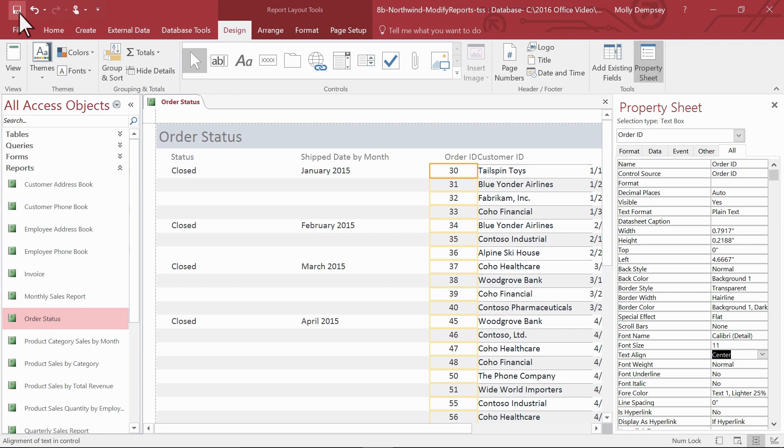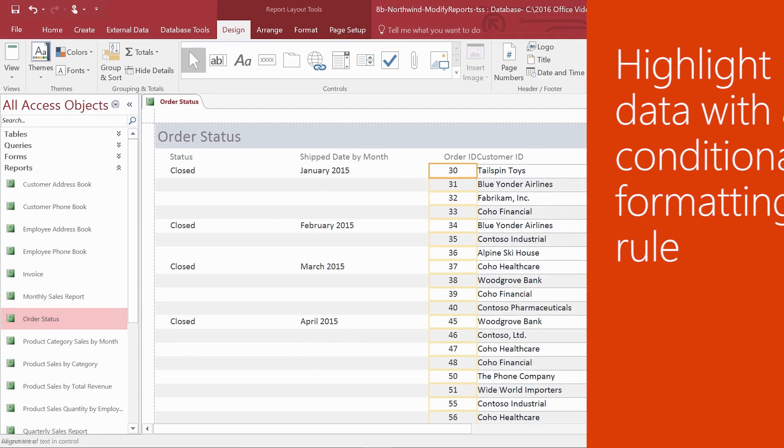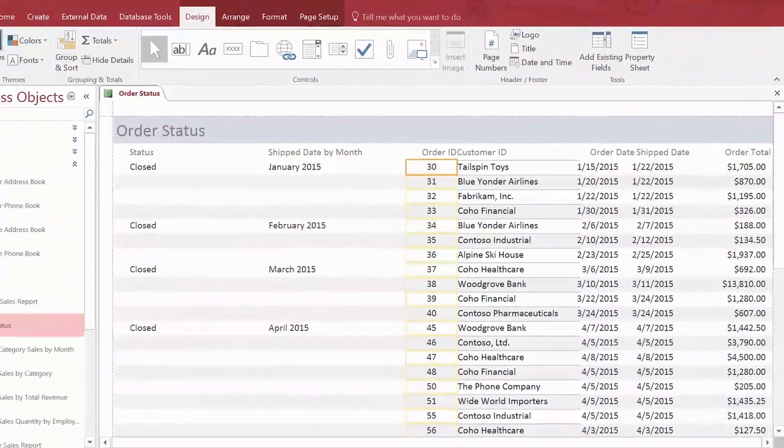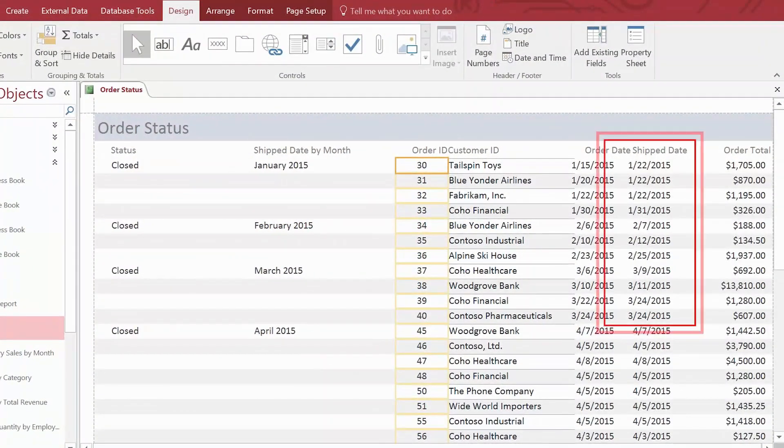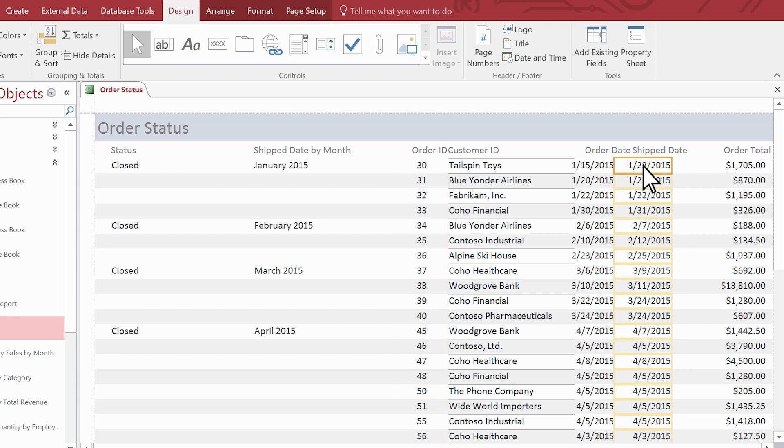A great way to highlight information in a report is with a conditional formatting rule. Let's say you want to highlight orders shipped from January through March 2015. With your report in layout view, select the controls you want to highlight. To select multiple items, hold down the control key and select the controls.